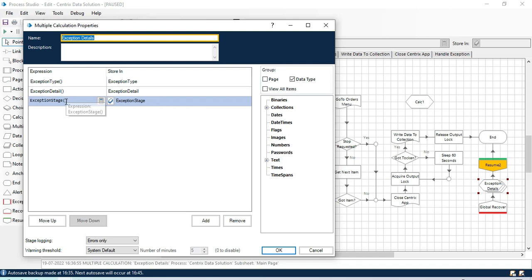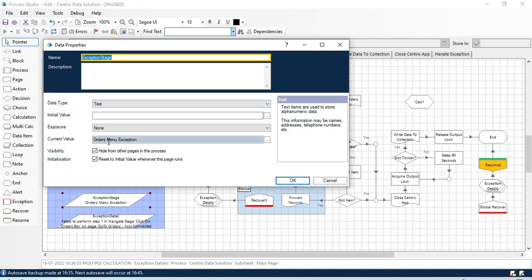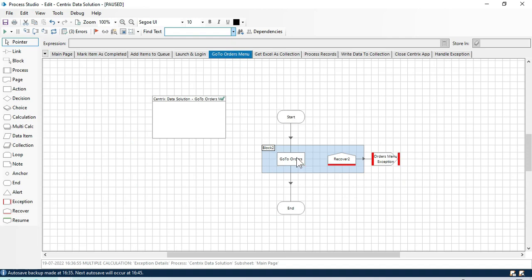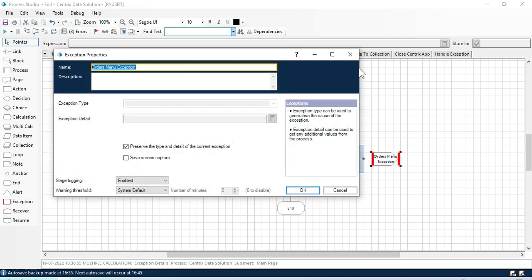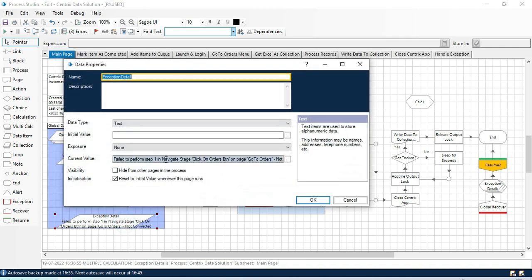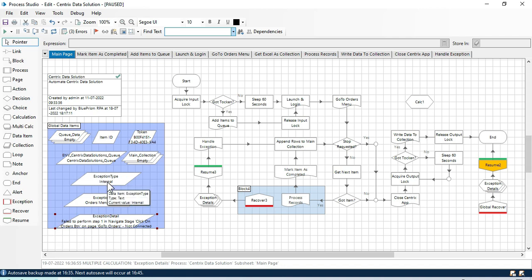Exception type is 'internal'. The exception stage name is 'orders menu exception', so it tells us that we have an exception in the stage named 'orders menu exception' - we'll go to the orders menu and our exception is there. You will get this name from the exception stage. From exception details we are getting the exception message: 'failed to perform step 1 - click on orders button on page go to orders because not connected', meaning the application was not opened or connected, that's why we got the error.